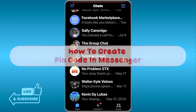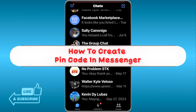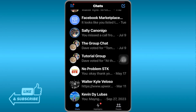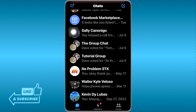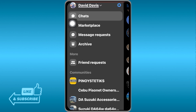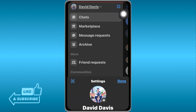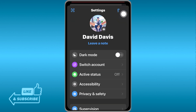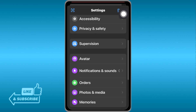Here's how to create a pin code in Messenger. Go ahead and open your Messenger, then click the three vertical lines at the top left corner, and then click the gear icon or Settings.